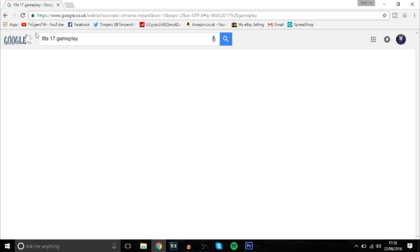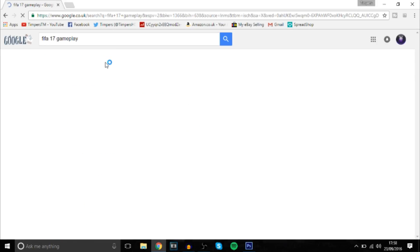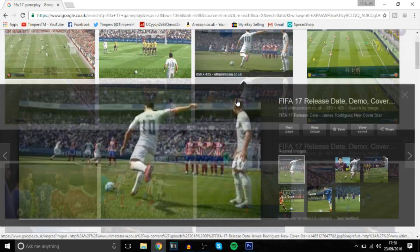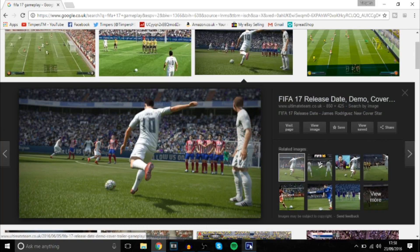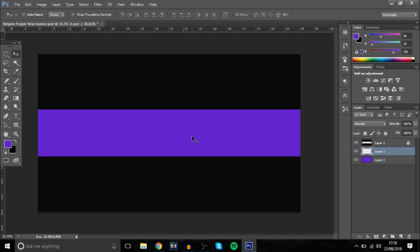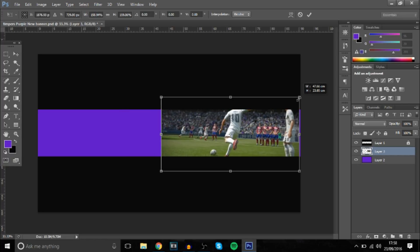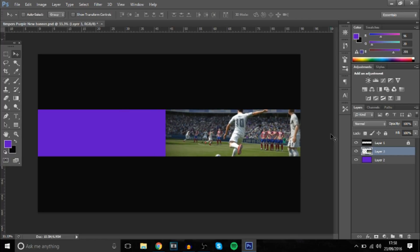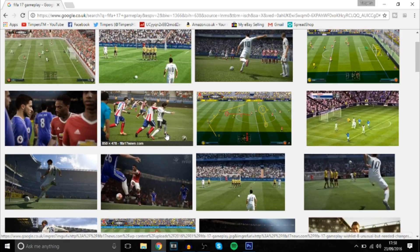You want to make sure it's pretty good quality — nothing too small. This looks alright. I'm probably not going to want more than one or two images, so this will be the first one. I might just use two to be honest — something like this. I'll quickly grab the two I want.